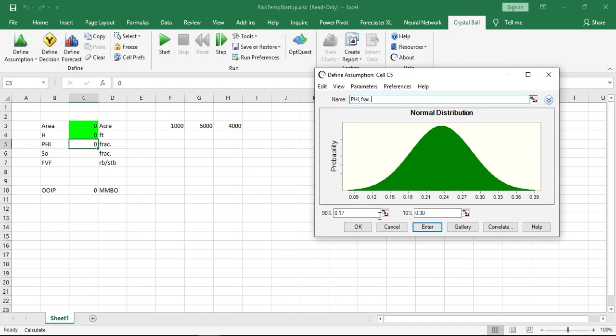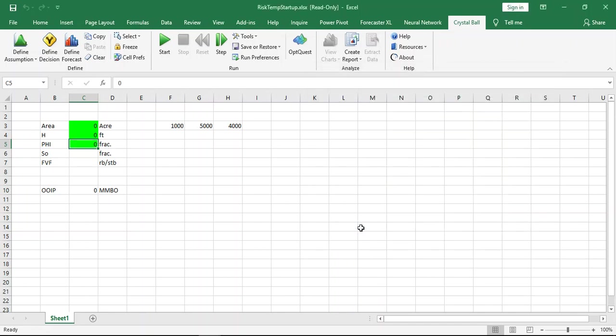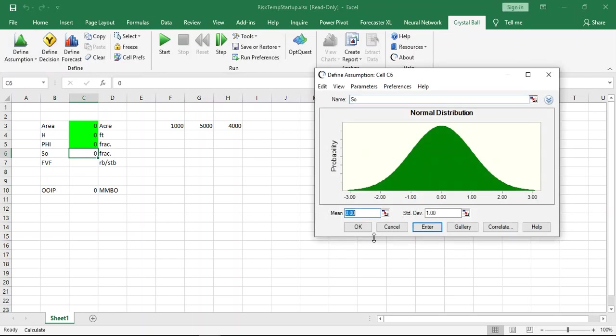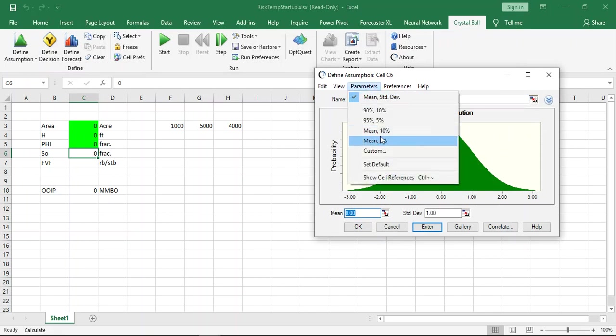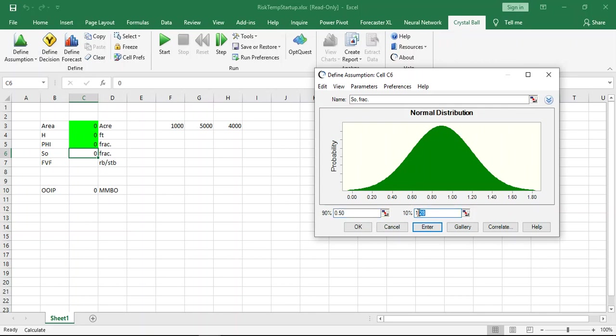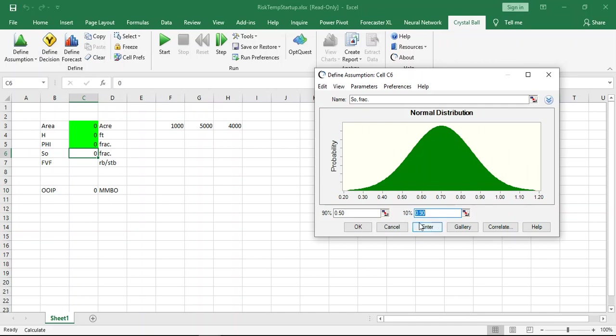Same with SO, which is fraction. Consider minimum is 0.5, because if you have less than 0.5 you consider it non-reservoir or non-pay zone. Of course we don't have any value for SO more than one, so for now we consider one is the maximum, but for displaying and calculation purpose just you can adjust from here. If you agree with this profile you can click OK.